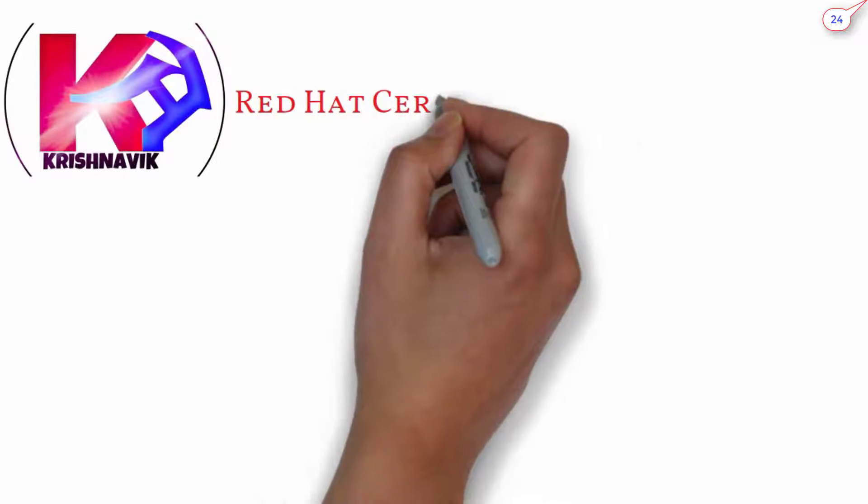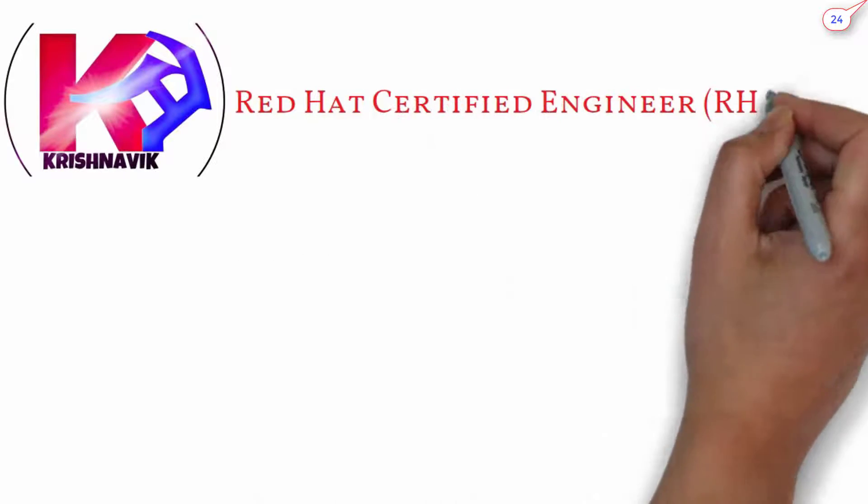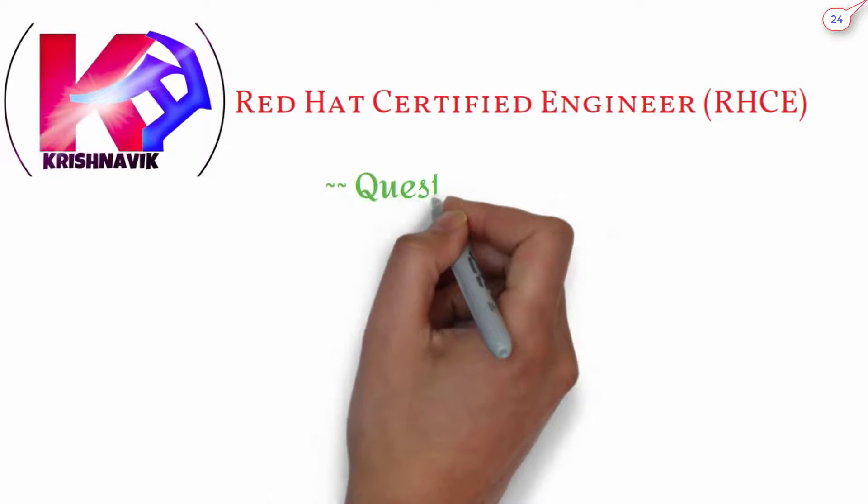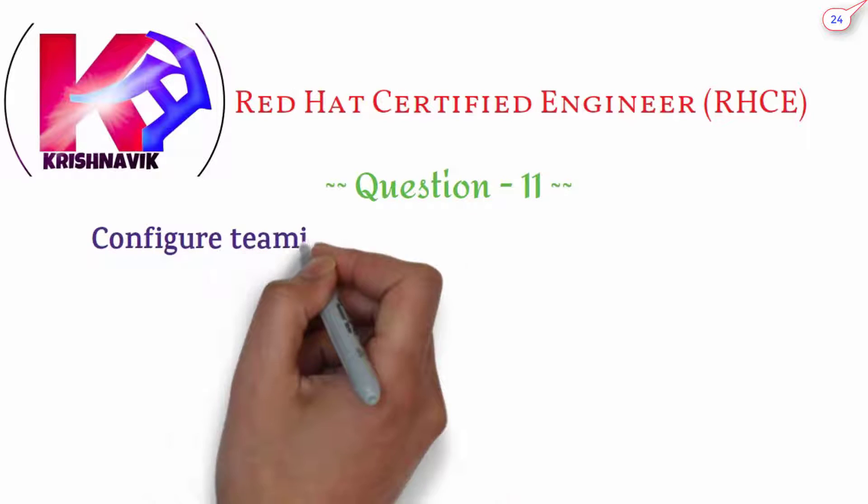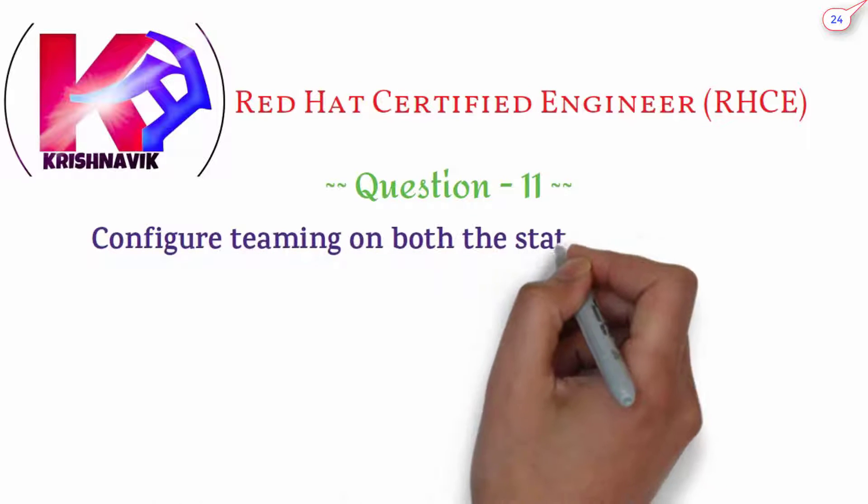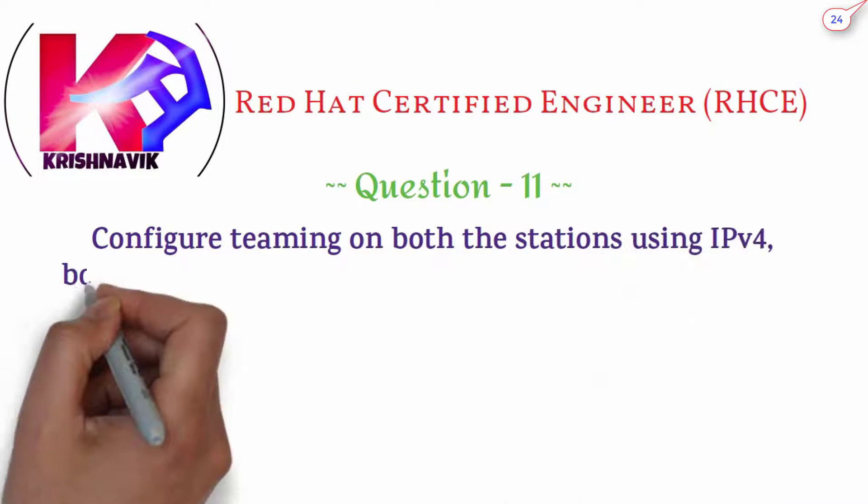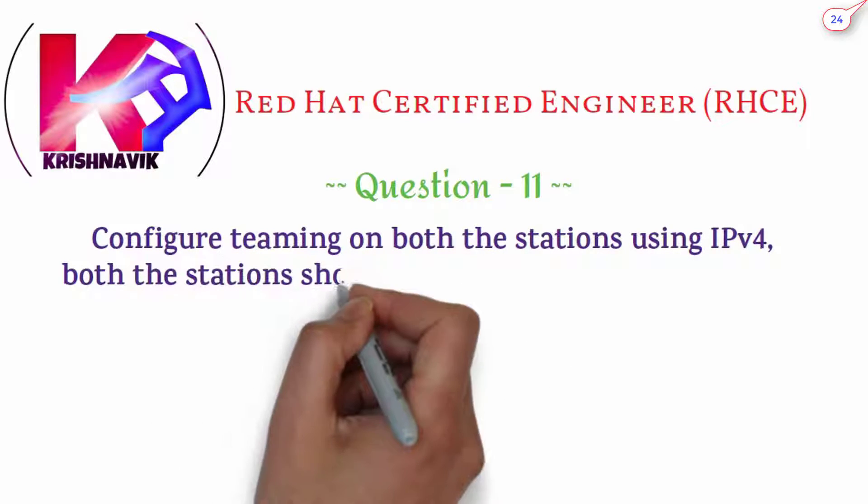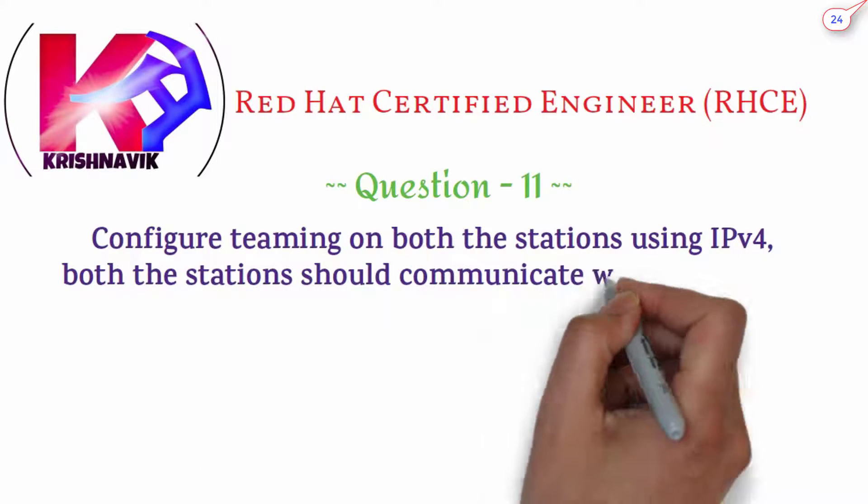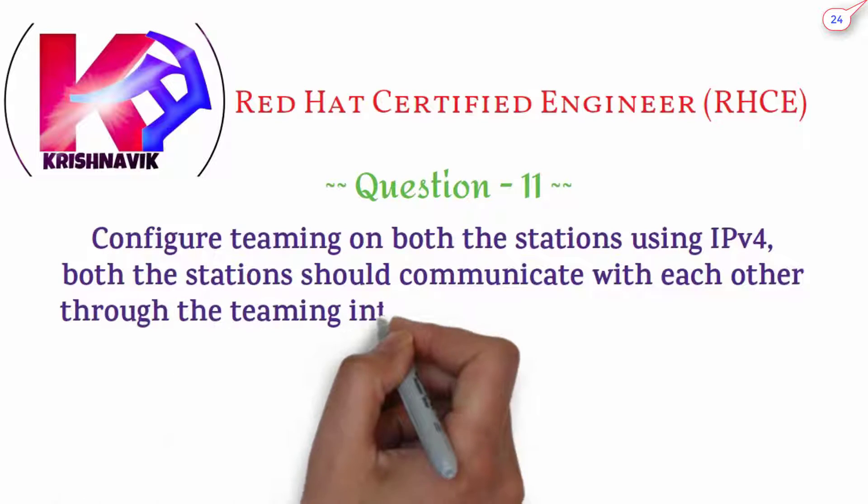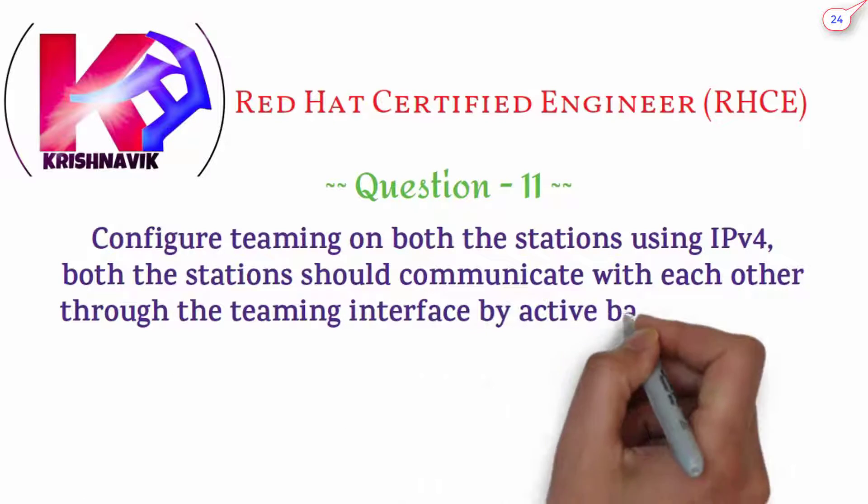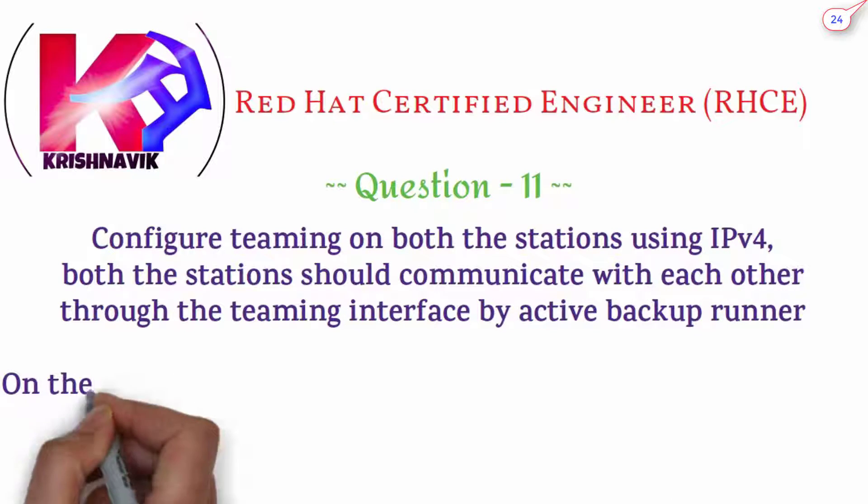Jai Siri Krishna, welcome you all to my channel. Today's RHCE exam question is configure teaming on both the stations using IPv4. Both the stations should communicate with each other through teaming interface by active backup runner.